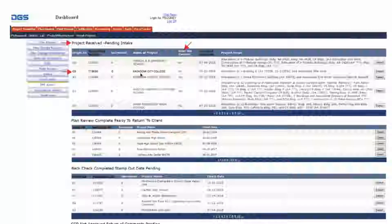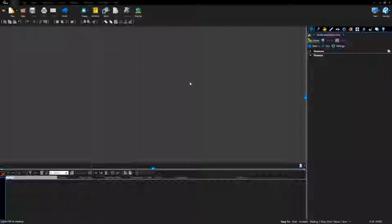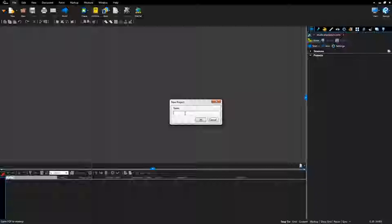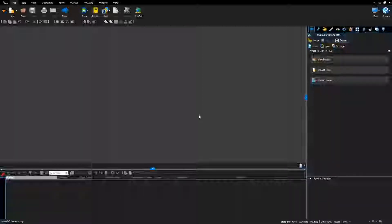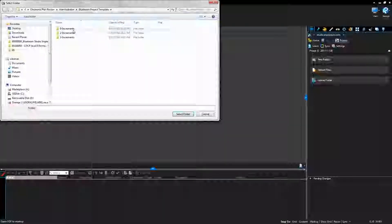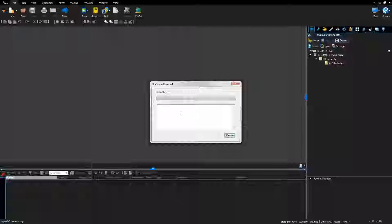Right-click and select copy. Return to Bluebeam Studio, click Home, then select Start. Select new project from the drop-down menu. Paste the eTracker information into the project name and click OK. Go to Bluebeam Studio Project and click the upload folder button. Under the Studio tab on the X drive, go to the Electronic Plan Review folder, into the Administrator folder, and then into the Bluebeam Project Template folder. Select the folder to match the number of increments the project has. Select folder and the Bluebeam Studio Project folder structure will upload. The increment number is shown on the eTracker dashboard project received pending intake bins.